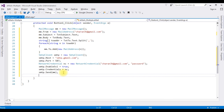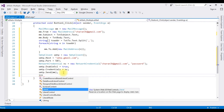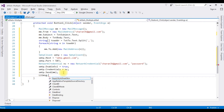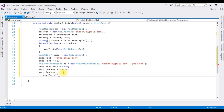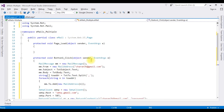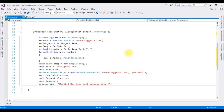After sending the email successfully, I want to display a message. Using the Literal control I added earlier: 'literalMessage.Text = "Mail has been sent successfully"'. That's it — we've completed the coding part. Now it's time to check the results in the browser.